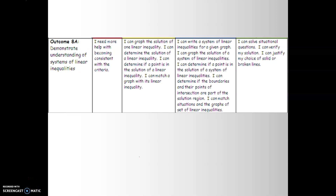This is video two of systems of linear inequalities. Here is the rubric for the outcome. Level one is if you need more help with becoming consistent. Level two is if you can graph the solution of one linear inequality, determine the solution of a linear inequality, determine if a point is in the solution, and match a graph with the linear inequality.